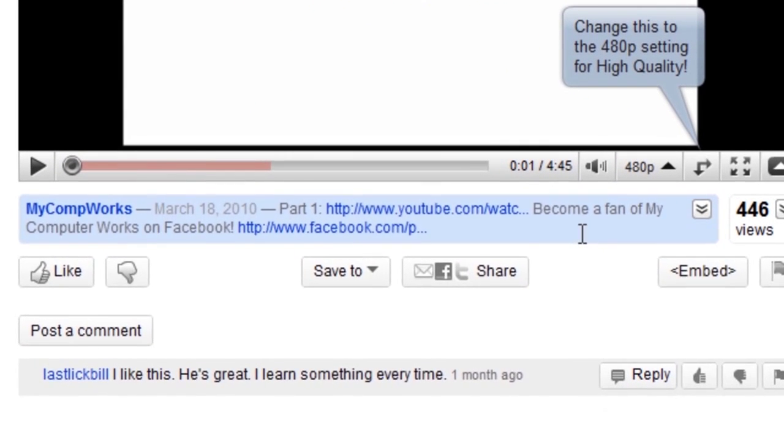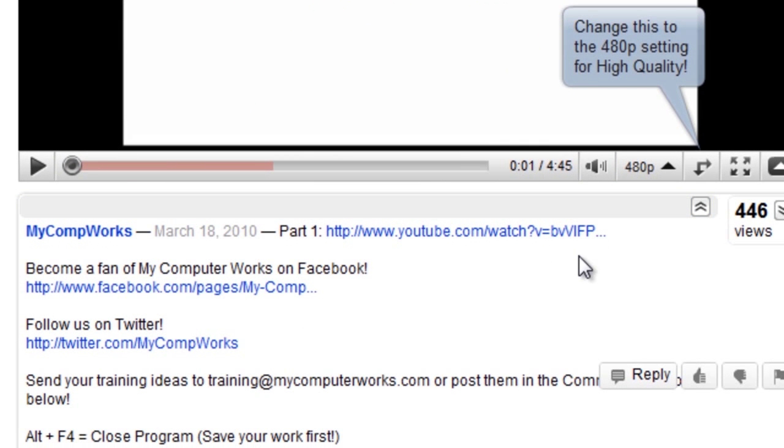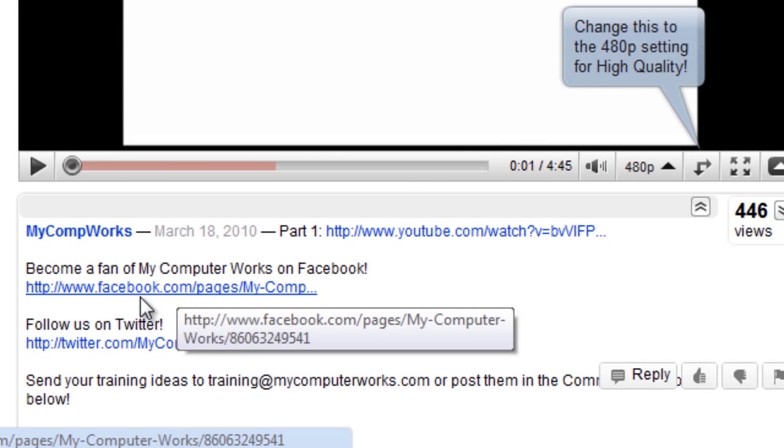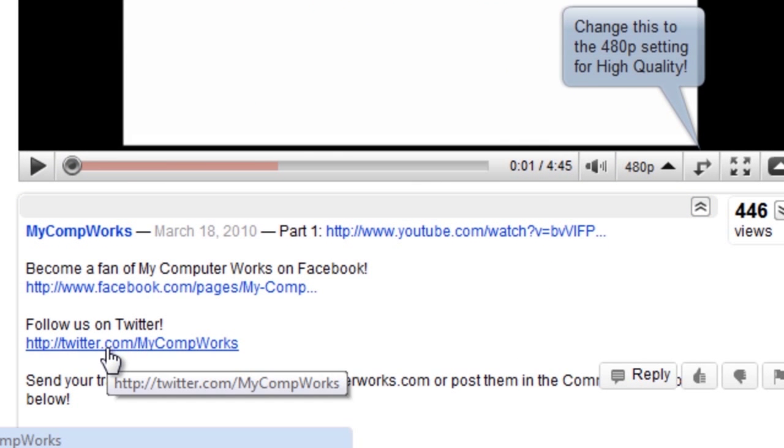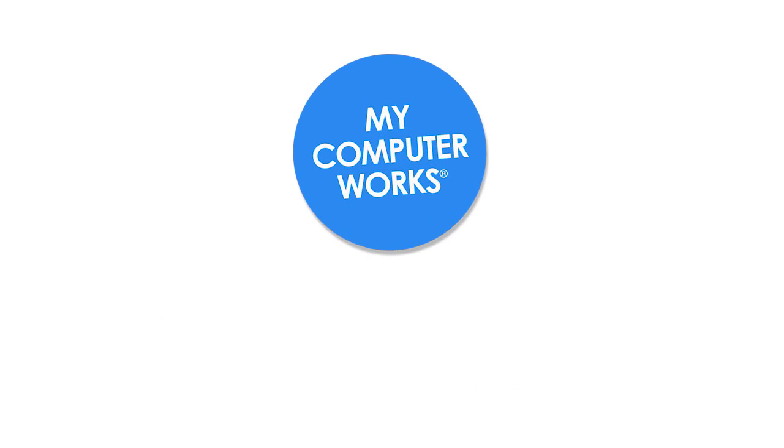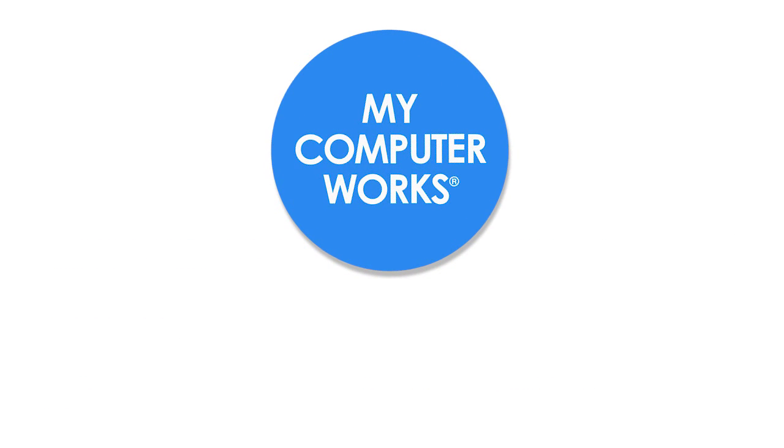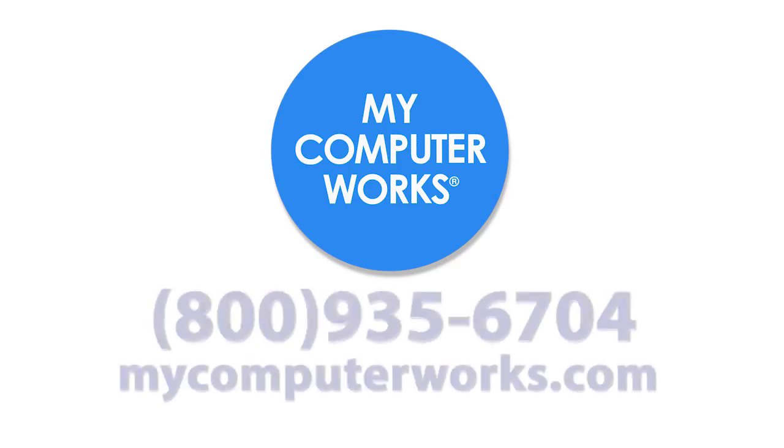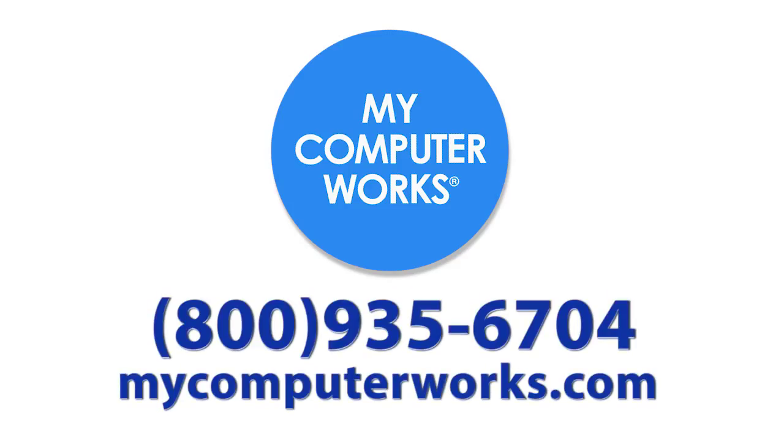You can find us on Facebook and Twitter by clicking the links in the more info section just below this video. And if you have any questions about My Computer Works or would like to know more information about our services, just call us at the number you see below or visit us online at mycomputerworks.com. My name is Matt Bauer. Thanks so much for watching and we'll see you next time.